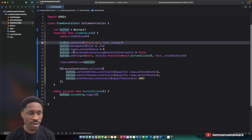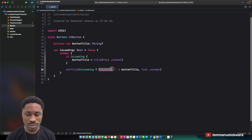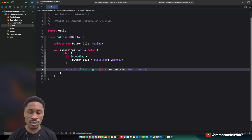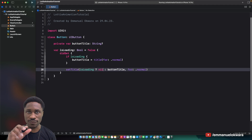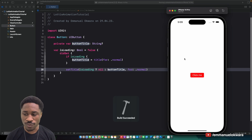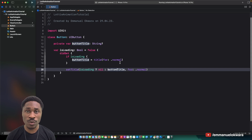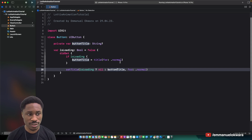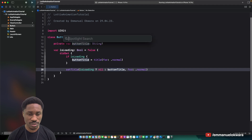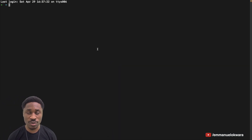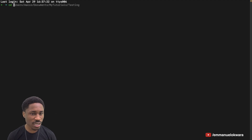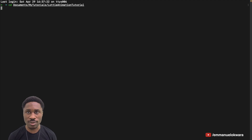Looking at this, we can definitely improve on it. When it is loading, instead of showing a text saying 'loading', we want to show an animation inside the button. If I run this now, you'll notice the button is blank during loading. So the first thing we're going to do is add the Lottie dependency. If you know how to add dependencies using CocoaPods, open your terminal and navigate to the project — mine is in Documents, then Tutorials, then Lottie Animation Tutorial.